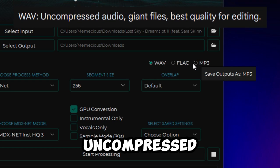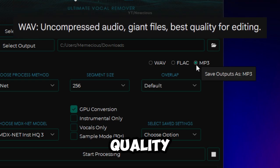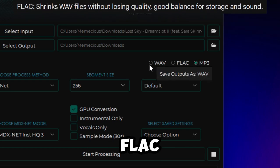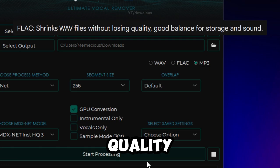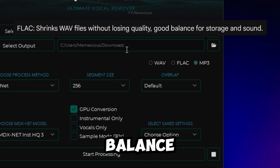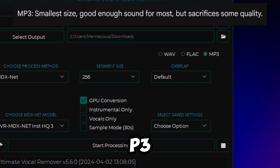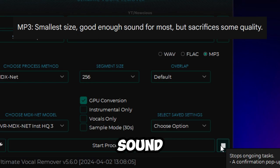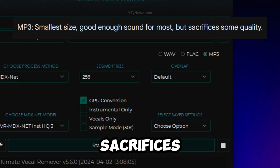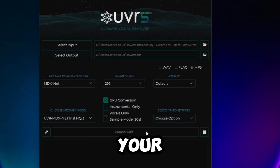For music format, there are three options. Wave has uncompressed audio — giant files, but best quality for editing. FLAC shrinks wave files without losing quality and is a good balance for storage and sound. Then MP3, the smallest size, good enough sound for most, but sacrifices some quality. So you can select your preferred one.